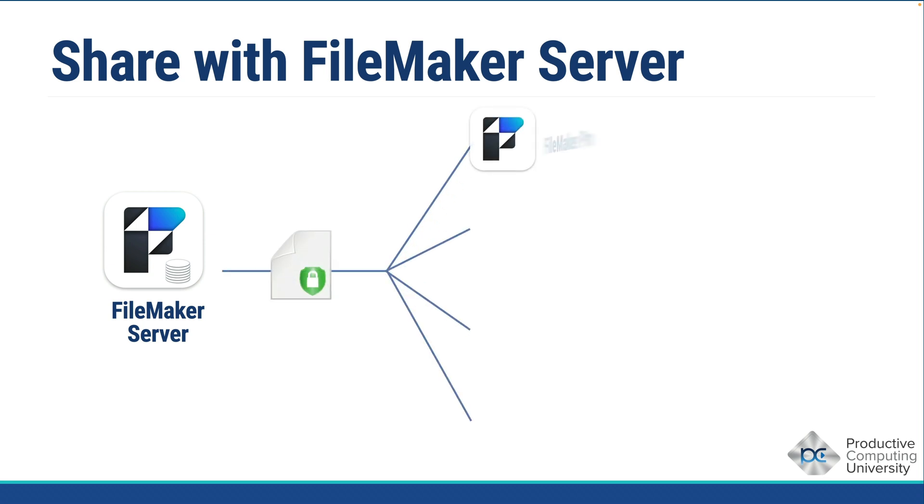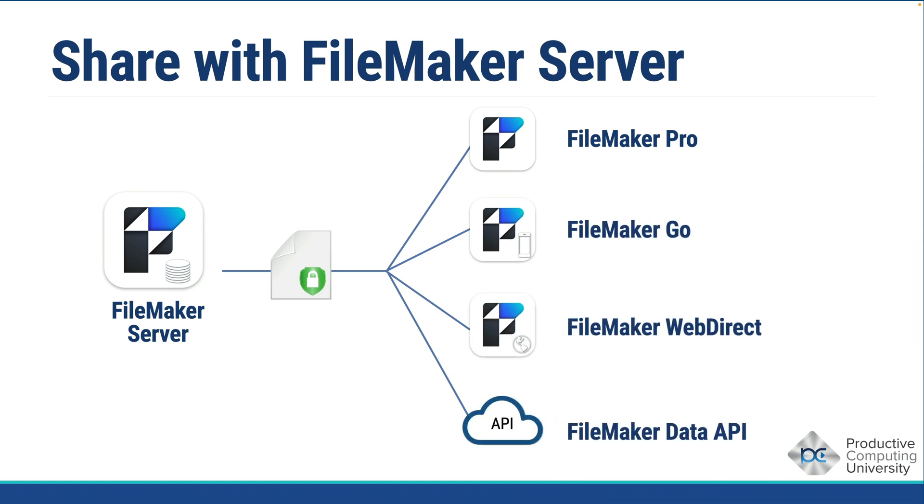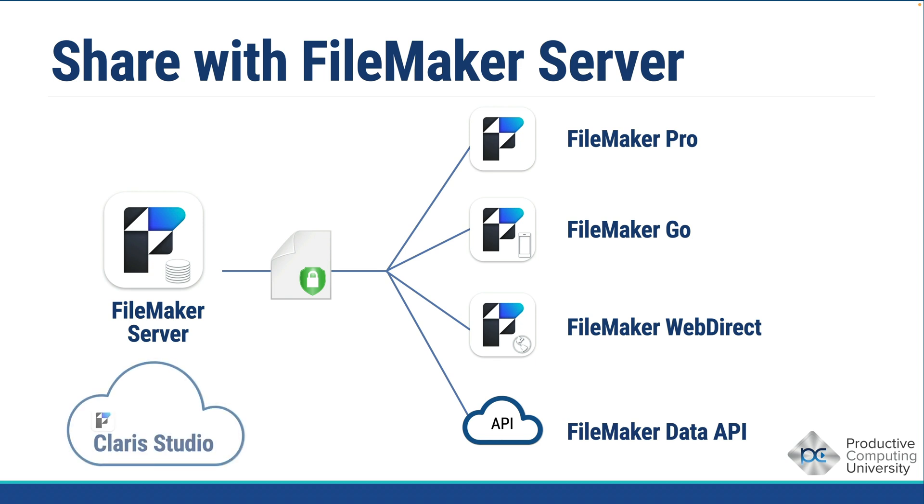with FileMaker Server, you can securely connect via FileMaker Pro, FileMaker Go, FileMaker WebDirect, and the built-in FileMaker Data API, allowing connectivity via web applications or other third-party sources. On top of that, hosting your FileMaker file puts you in a position to directly connect to Claris Studio, as well as Claris Connect.